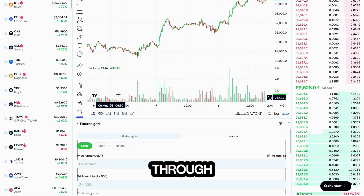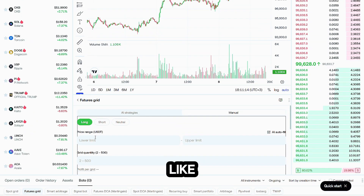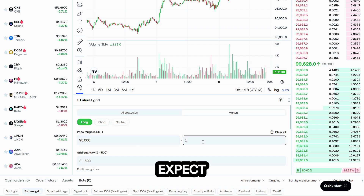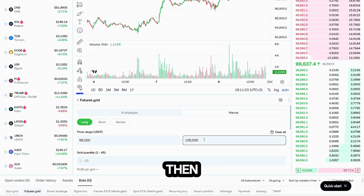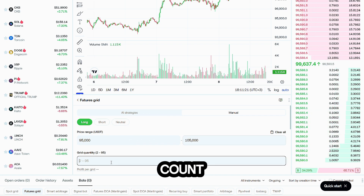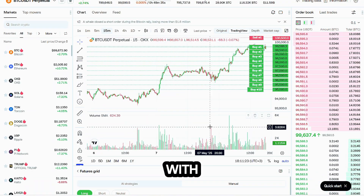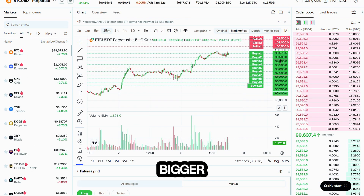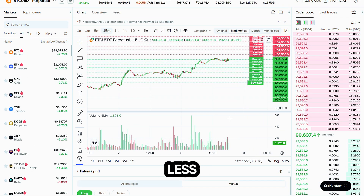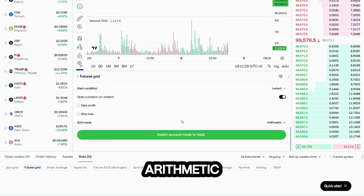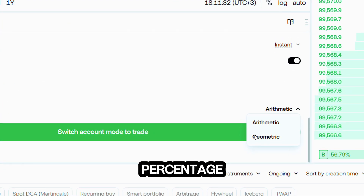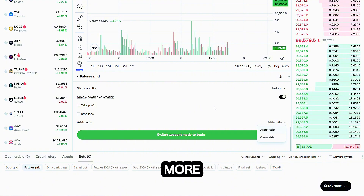Let's walk through manual. Pick a liquid pair like BTC-USDT, set your upper and lower limits where you expect price to chop sideways, then choose the grid count. More grids fire more trades with smaller profit per fill. Fewer grids give bigger bites but less action. Decide on arithmetic spacing for flat ranges or geometric spacing if percentage swings make more sense.